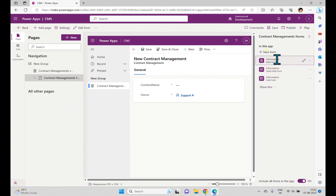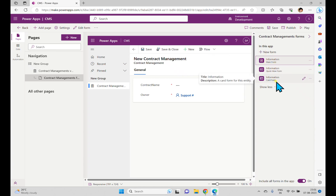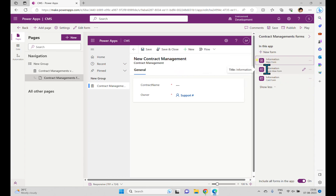If you click the Forms option, you can see the forms available. There are three form names with the information: one is a Main form, which is used to enter data; one is a Quick View form; and one is a Card form. These three default forms were discussed in the previous video and are displayed here.